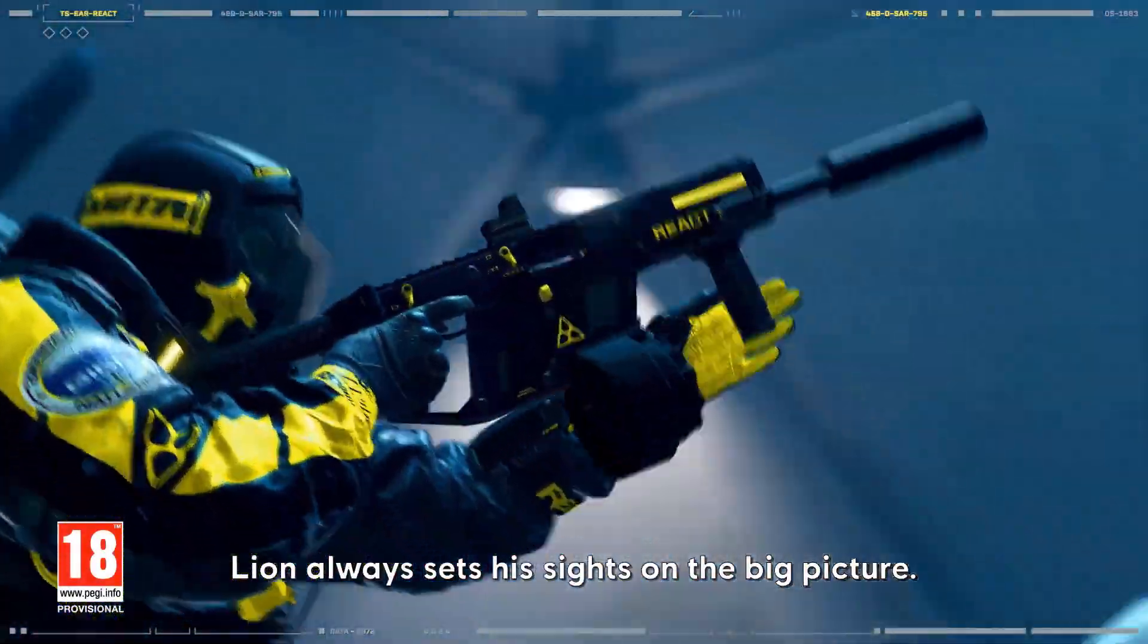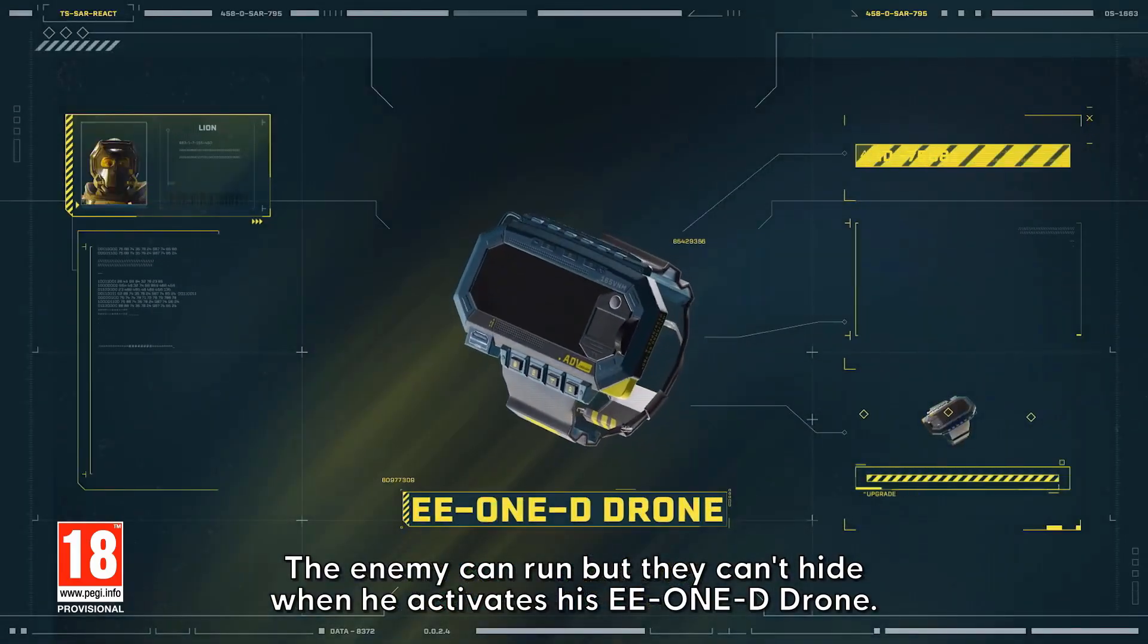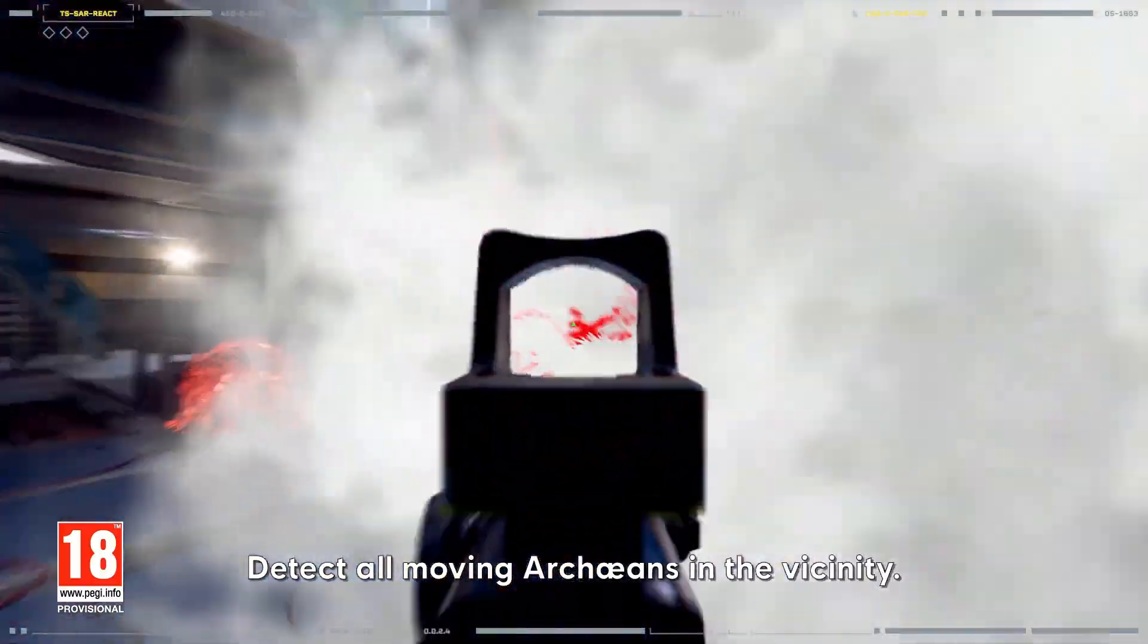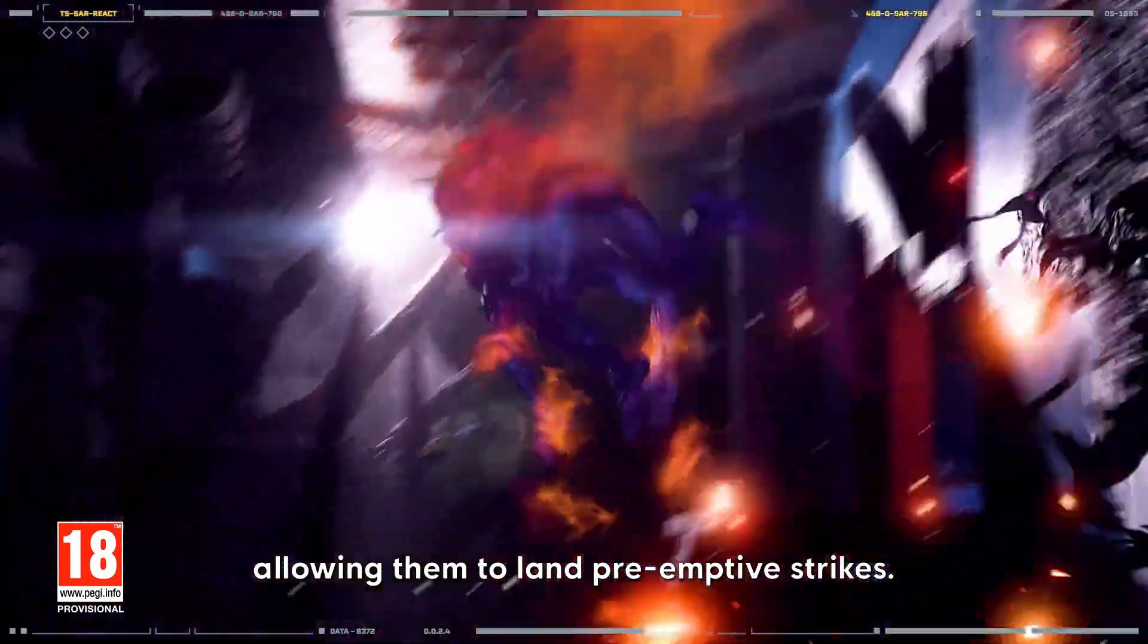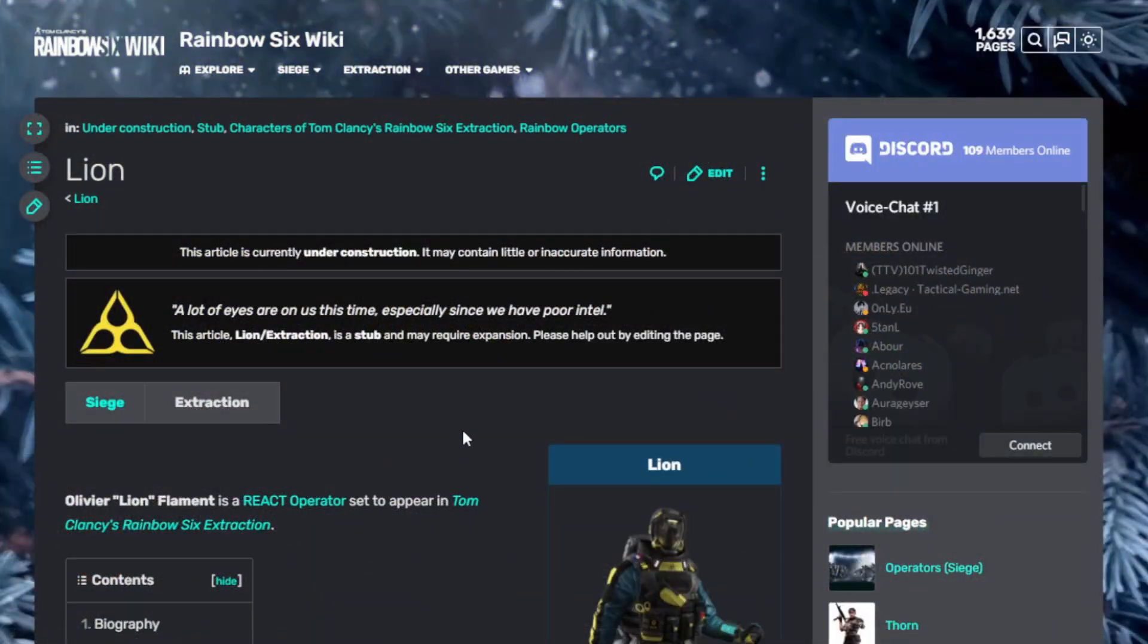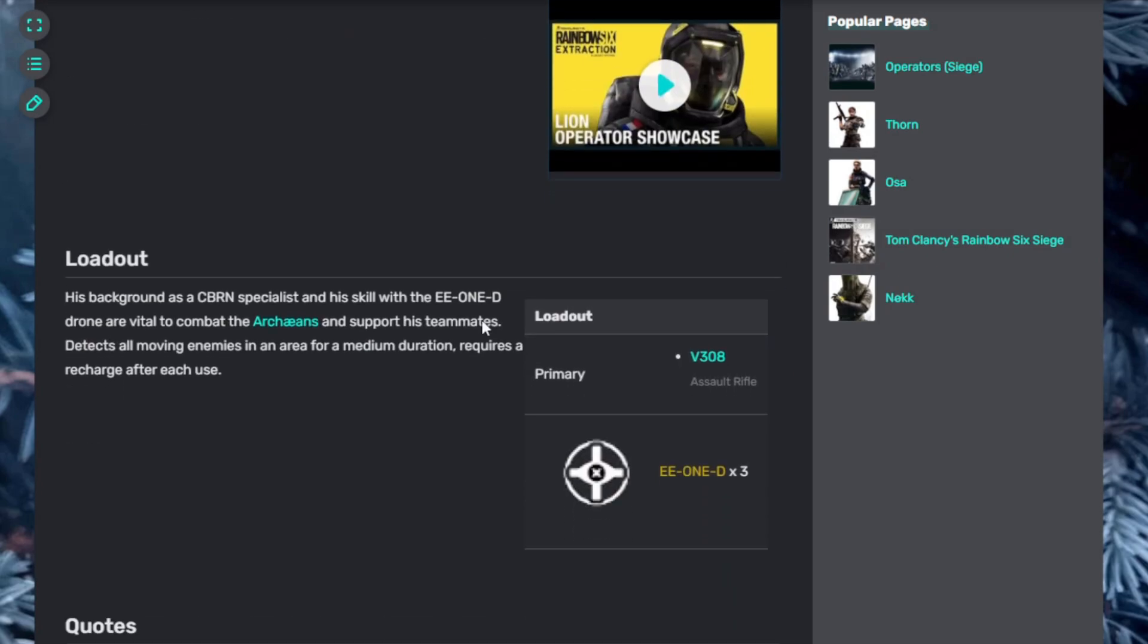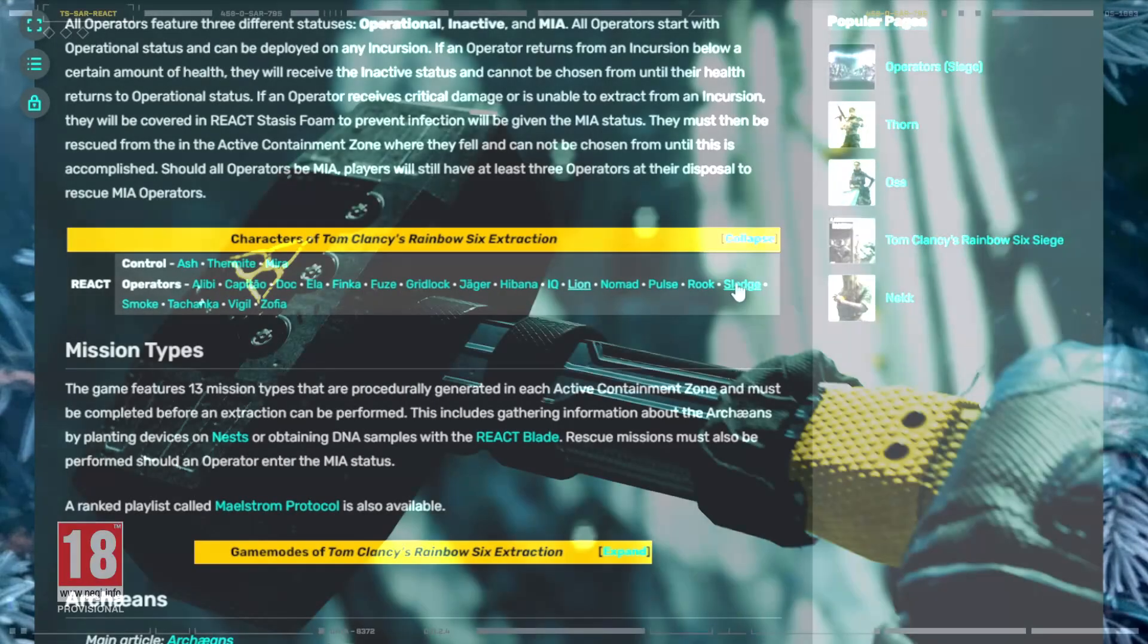Next on the list, Lion. Lion always sets his sights on the big picture. The enemy can run but they can't hide when he activates his EE-1D drone. Detect all moving Archaeans in the vicinity. The team can even see the enemy through walls, allowing them to land preemptive strikes. They can't call for backup if they're dead. Let there be sight. Lion is very popular, well-known in Rainbow Six Siege. Actually all these characters are. He comes with the V308 assault rifle, which looks like the Vector. It's got automatic, three-round burst, and semi-automatic.